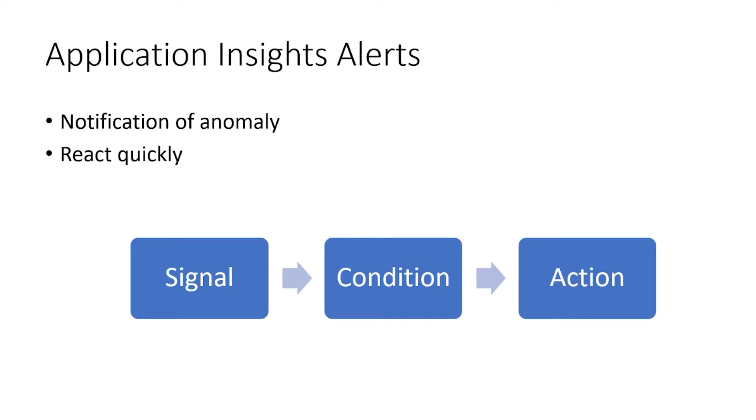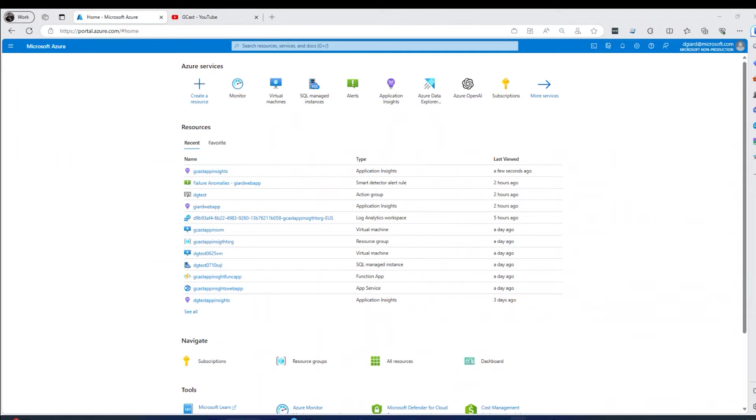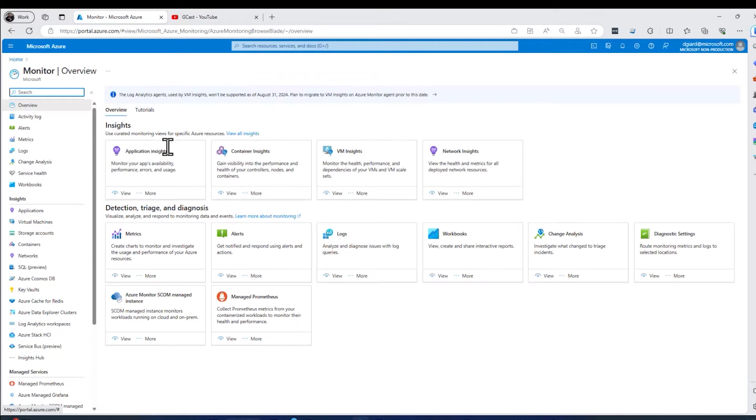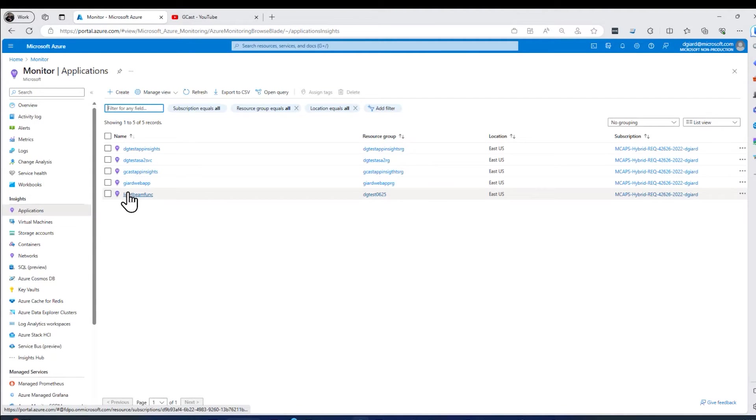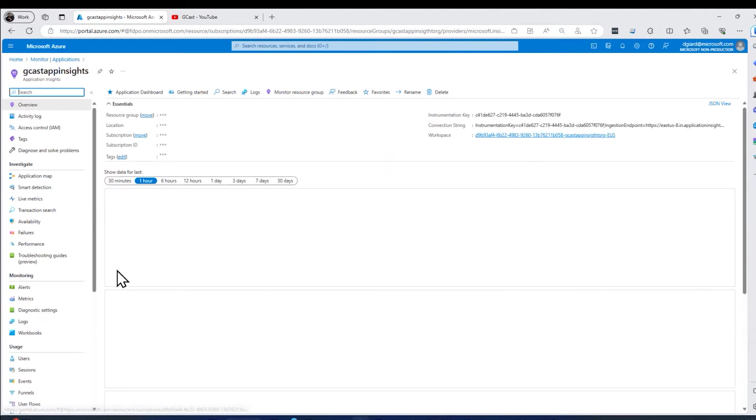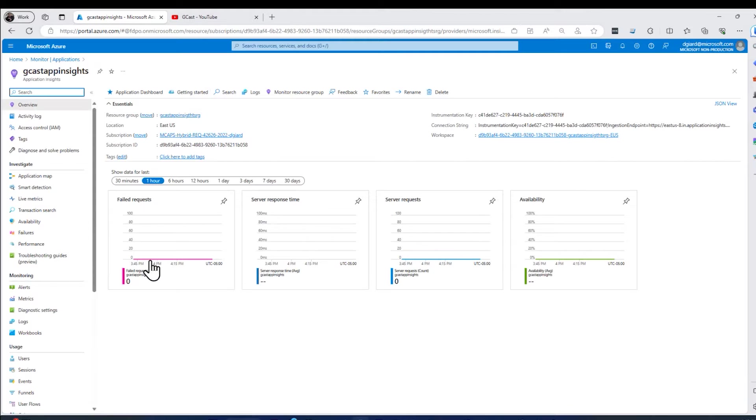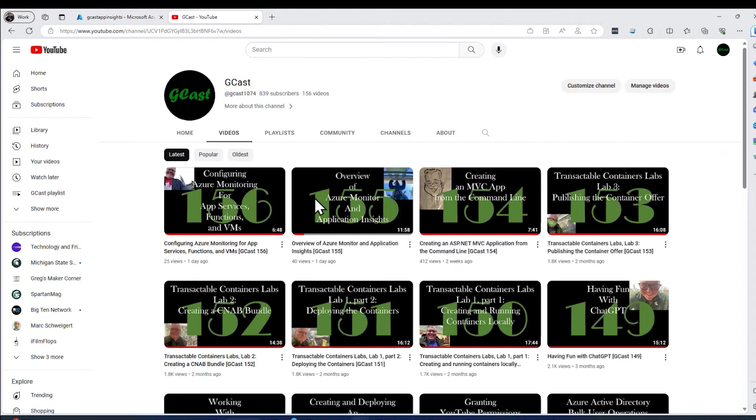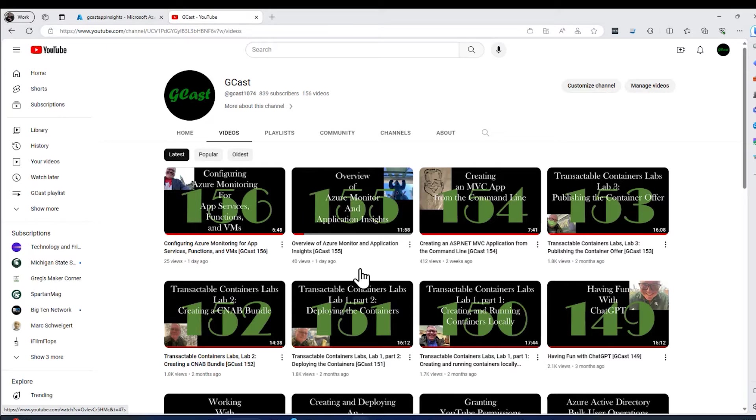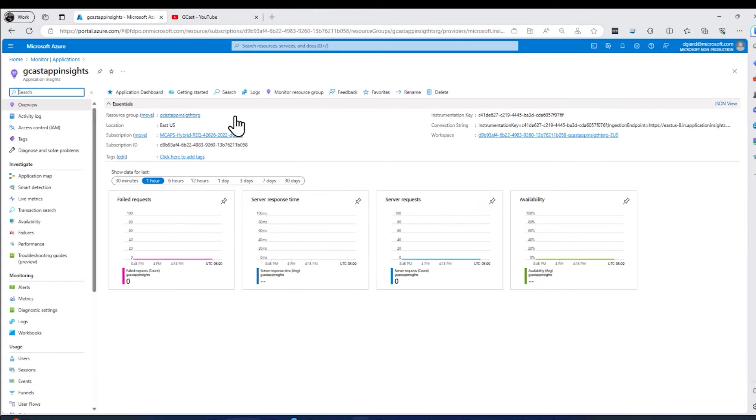And that action could be a way of notifying someone, like an email or a text message, or it could be sending it off to some workflow, maybe sending it to another application, like an Azure Logic app. To start using Azure Application Insight alerts, we need to log into the Azure portal, which I've done here, go to Monitor, and then select Application Insights, and finally select the application that we're concerned with. I showed how to do this in an earlier video, how to create this, I think that's in video 155.